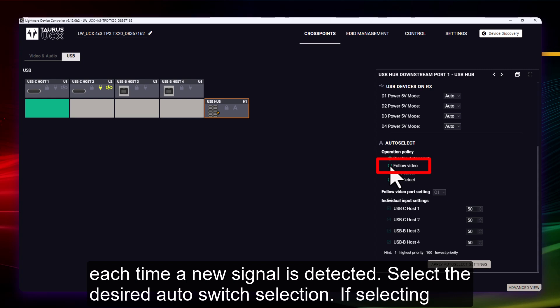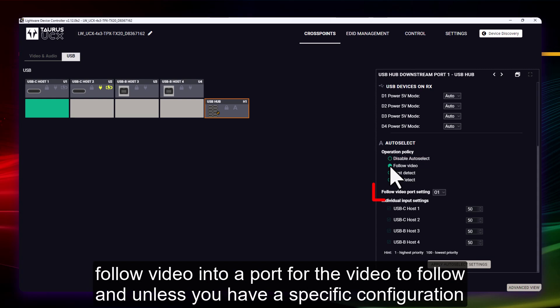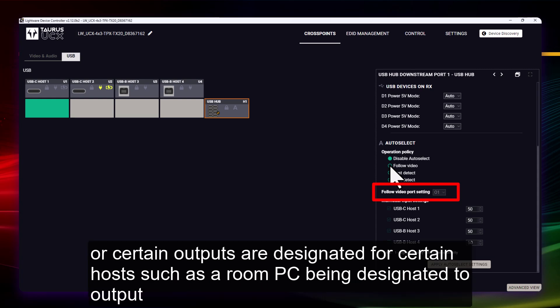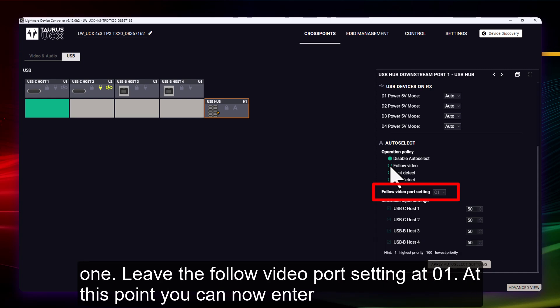Select the desired auto switch selection. If selecting follow video, enter a port for the video to follow. Unless you have a specific configuration where certain outputs are designated for certain hosts, such as a room PC being designated to output one, leave the follow video port setting at 01.